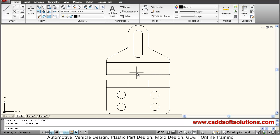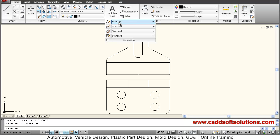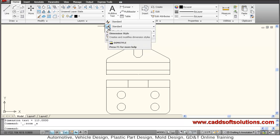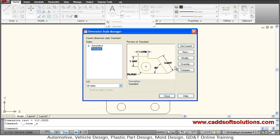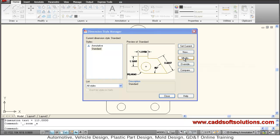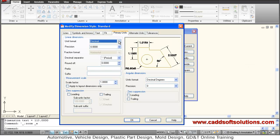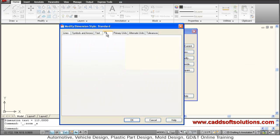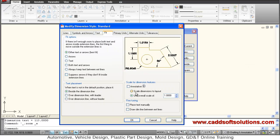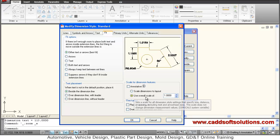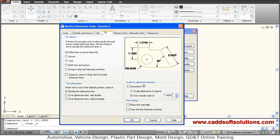So to make this dimension visible, you just have to go to annotation tab, then click on dimension style, then modify, then select fit and change this use overall scale of factor.